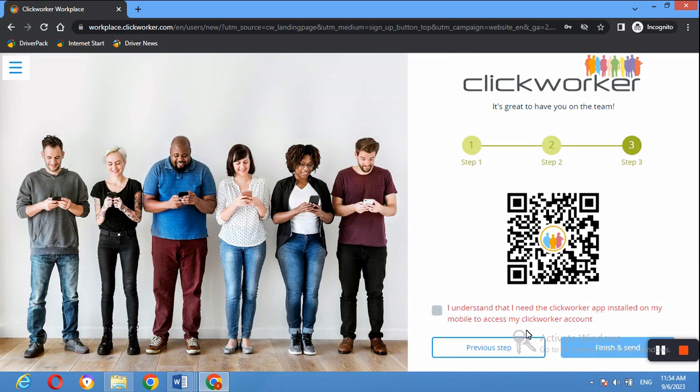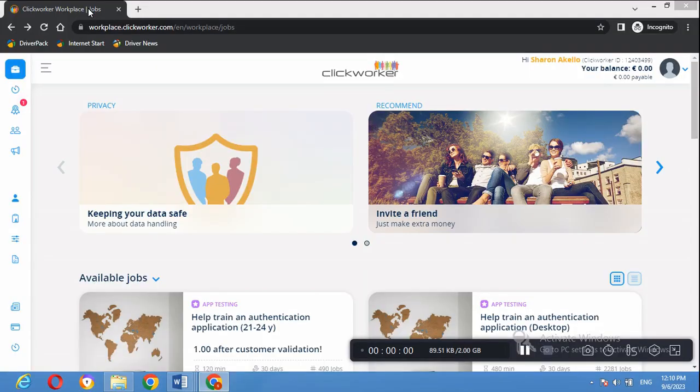In the last step you will be prompted to download the mobile app. Click Accept and then Continue to finish the application process. Once you complete all three steps you will be able to log into your account. The information you provide when updating your profile will give you the opportunity to get more jobs, so let's proceed and I'll show you step by step how to update your profile.